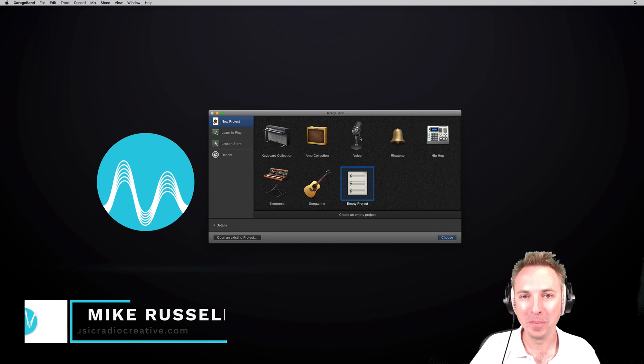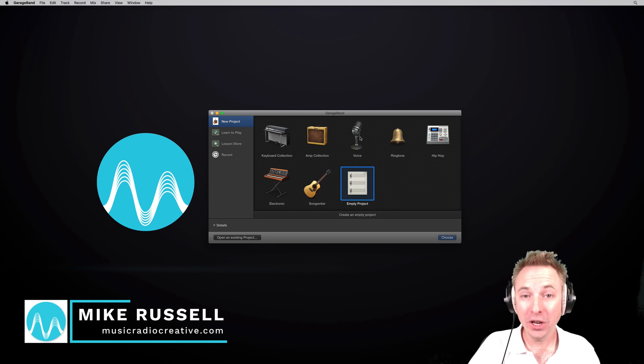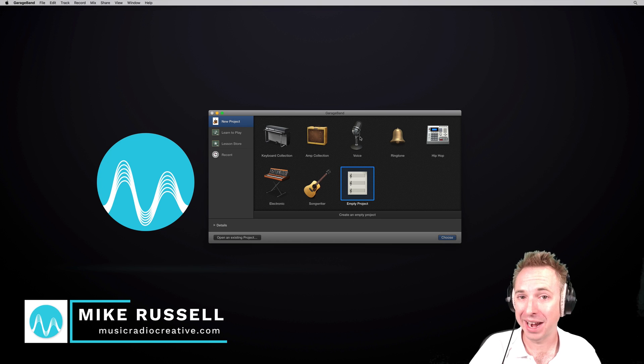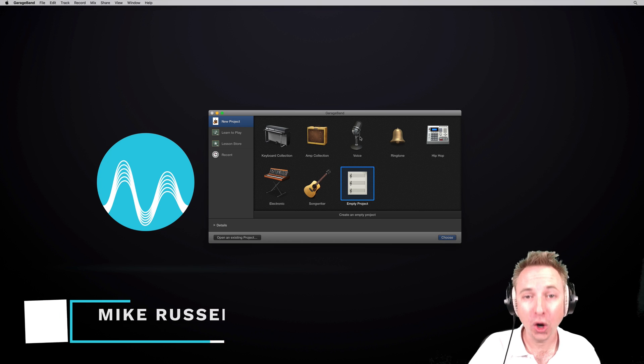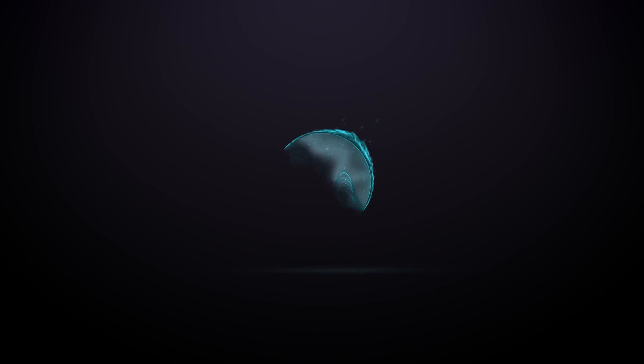Hello there, I'm Mike Russell from MusicRadioCreative.com. In this short video, I'll show you how to get started recording inside GarageBand.